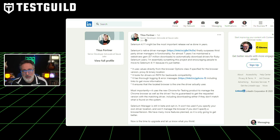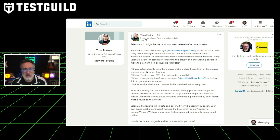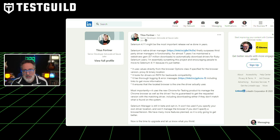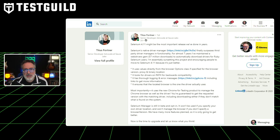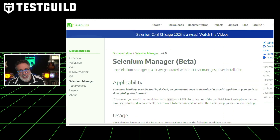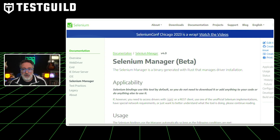There are a bunch of new Selenium features. For example, it uses values directly from the browser's options class for browser versions, proxy, and binary locations. It looks for drivers on a path for backward compatibility and ensures that the located browser is the one the driver actually uses. It also now provides thorough logging and error messages, including links to get more information. Selenium 4.11 uses the new Chrome for Testing product to manage Chrome browsers as well as the driver, ensuring the requested version and the matched drivers are used. To learn more, check out Selenium's official documentation, which provides a detailed guide on the Selenium manager and a bunch of other new features as well.